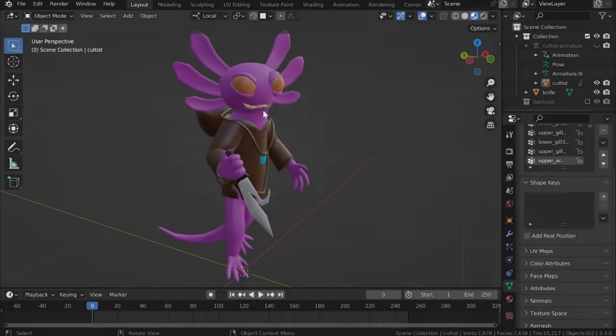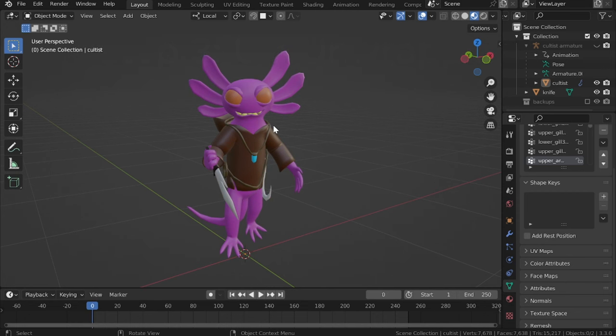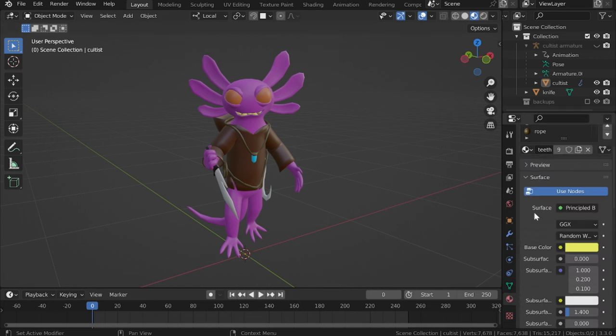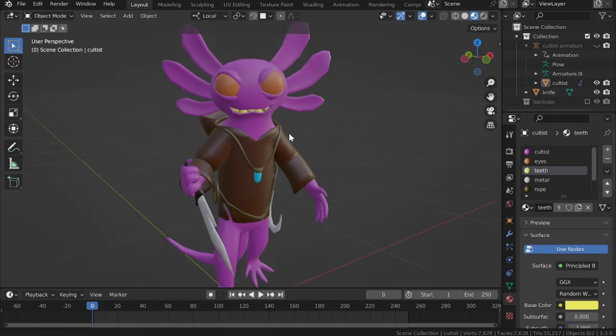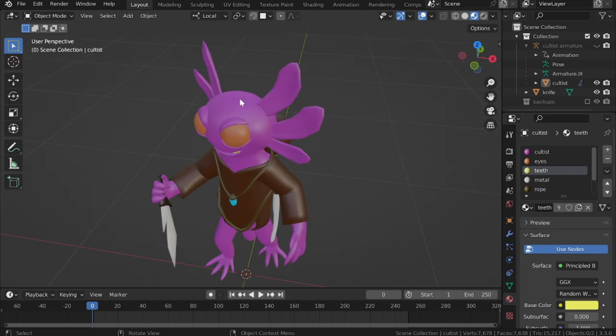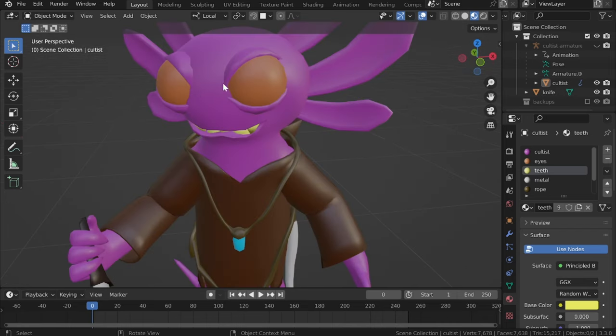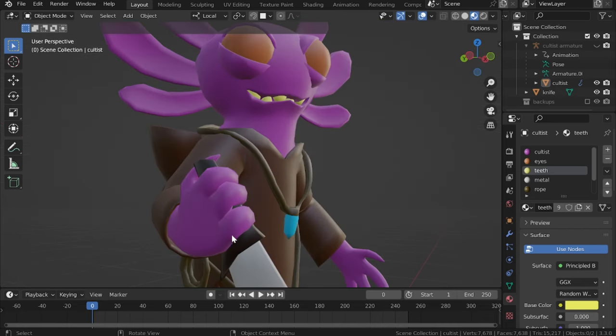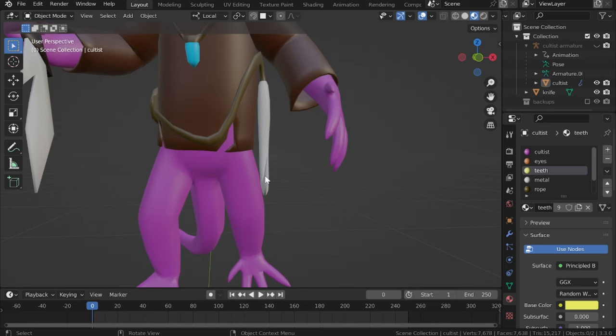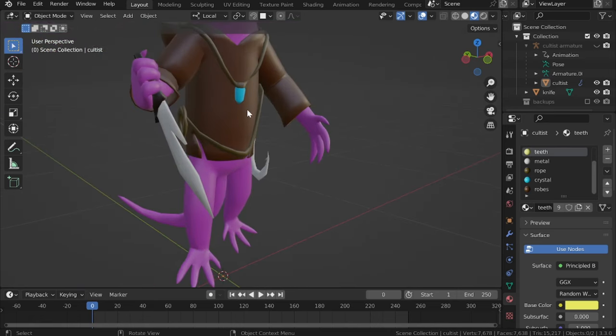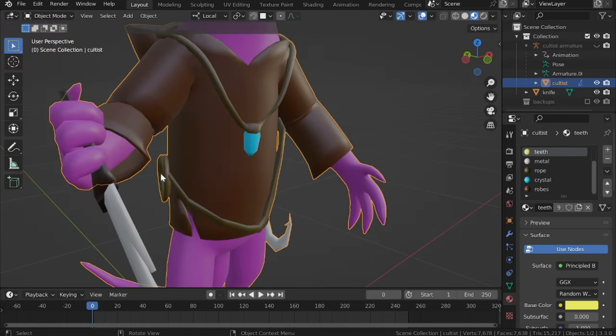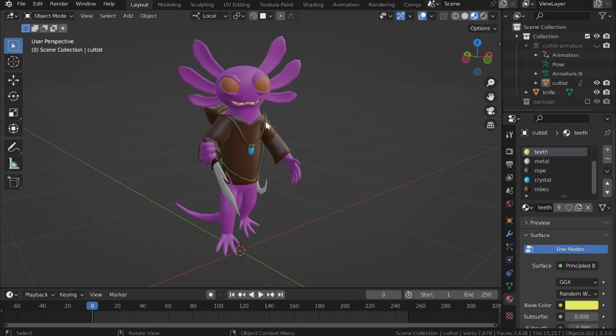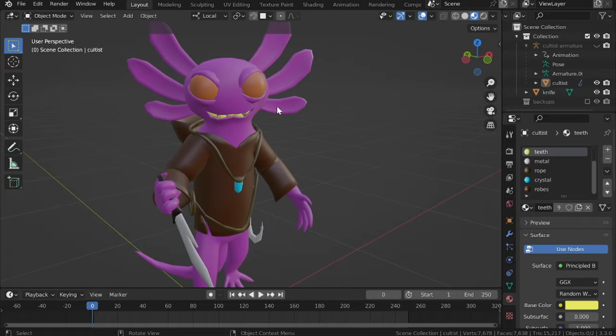So, step three of my process is UV unwrapping. This is where the process begins to deviate from the norm a little bit, but not by much. I create multiple materials depending on the object's pseudo-properties. As you can see, I already did that out of habit, but essentially the skin of the cultist is a different material from the eyes, a different material from the knife handle, a different material from metal things, a different material from crystal, robe, ropes. Essentially, if that part of the model is going to react differently to light and all that stuff, then we create a different material and a separate UV map for that.